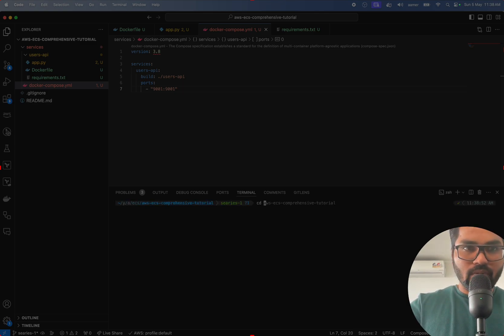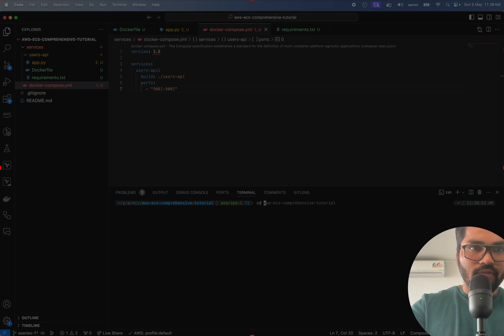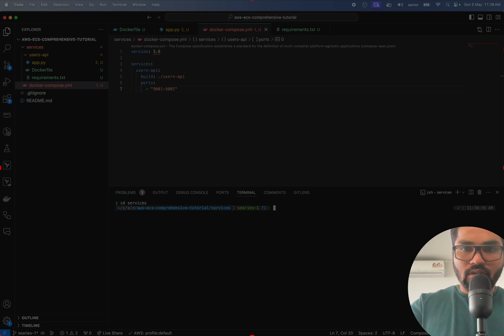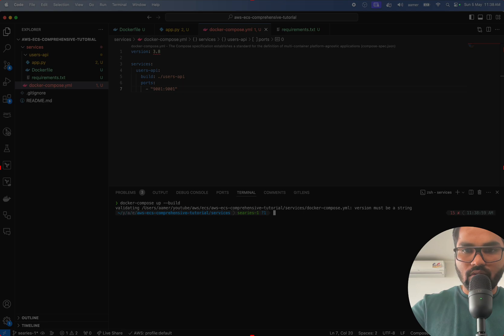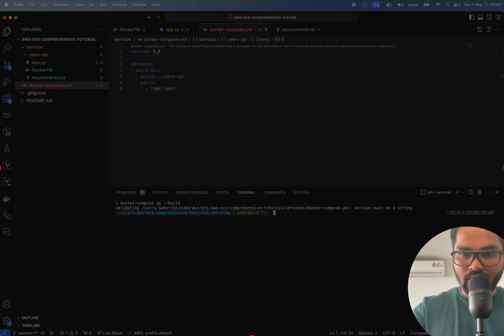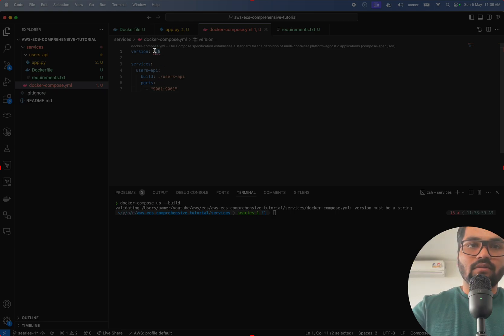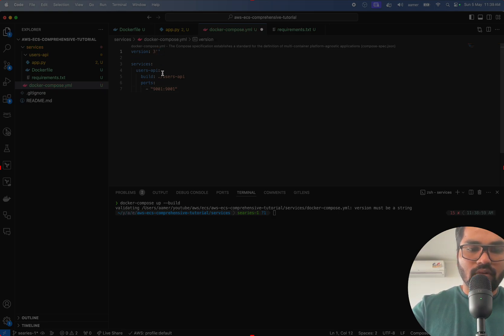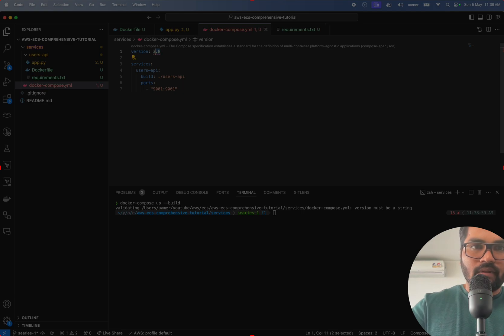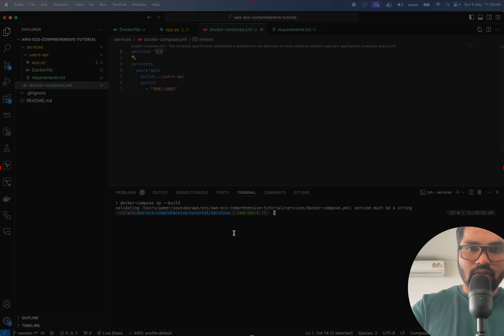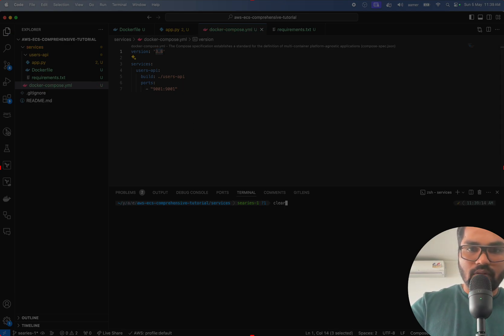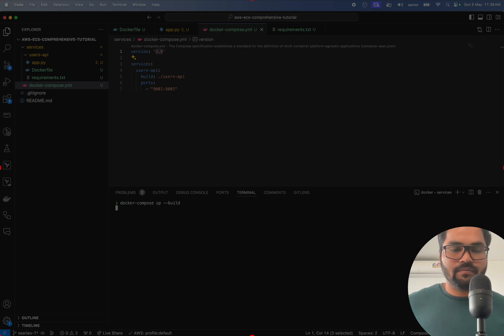So cd because I have to go inside that first services. Now if I hit docker build up, validating... must be string. Which one is it talking about? Okay, sorry, my bad. This is the one - should be string. Okay, so that is string and then let me quickly go and build it.